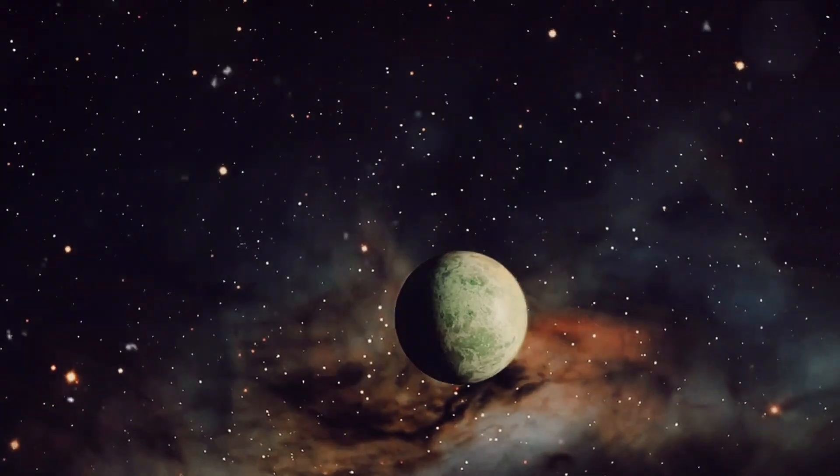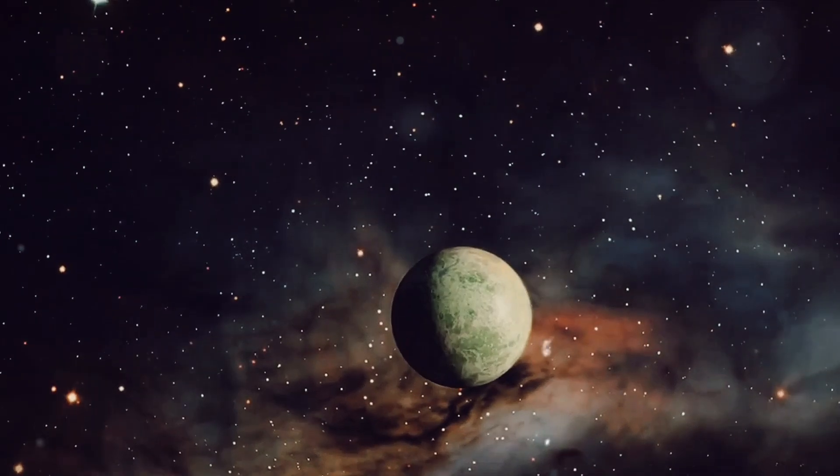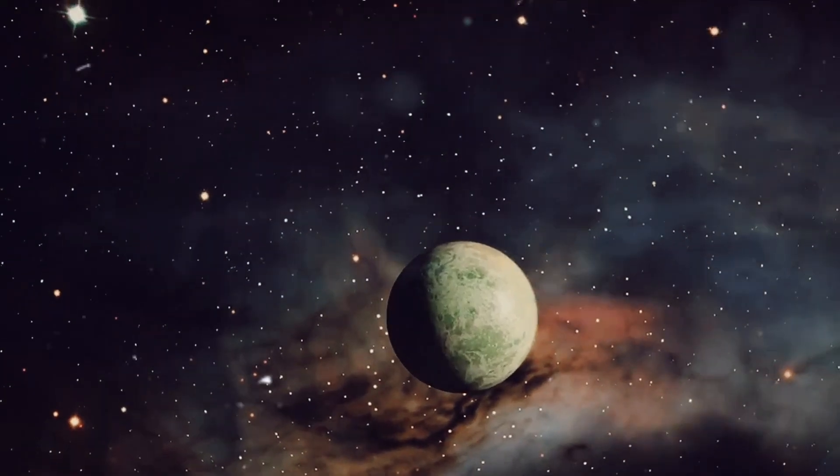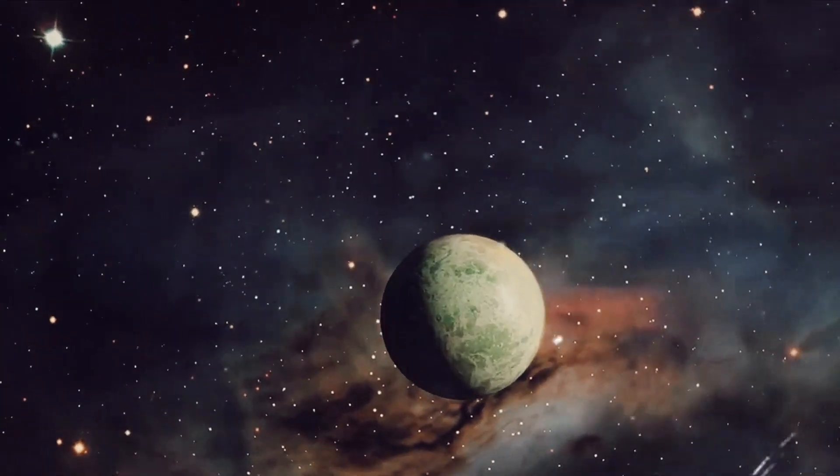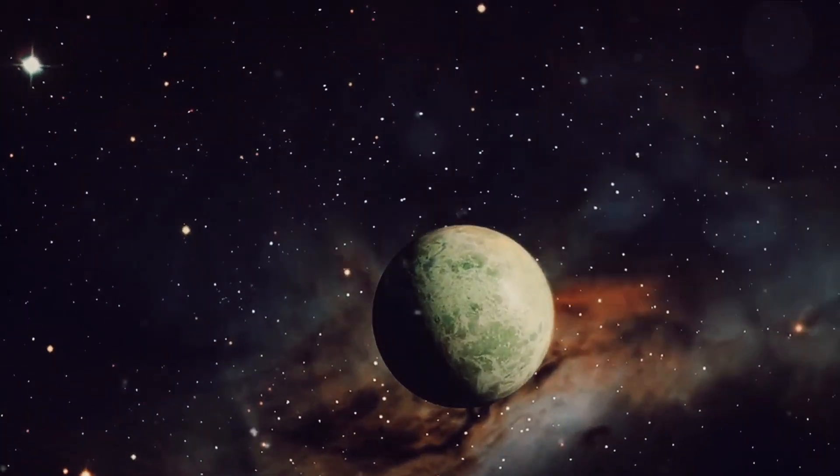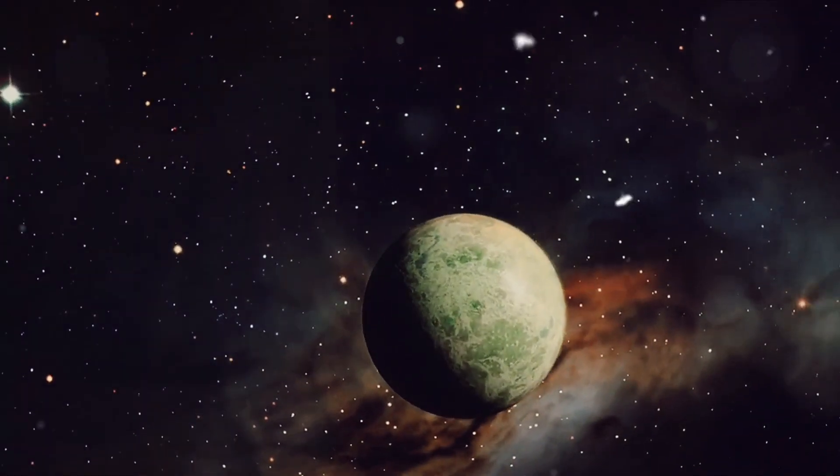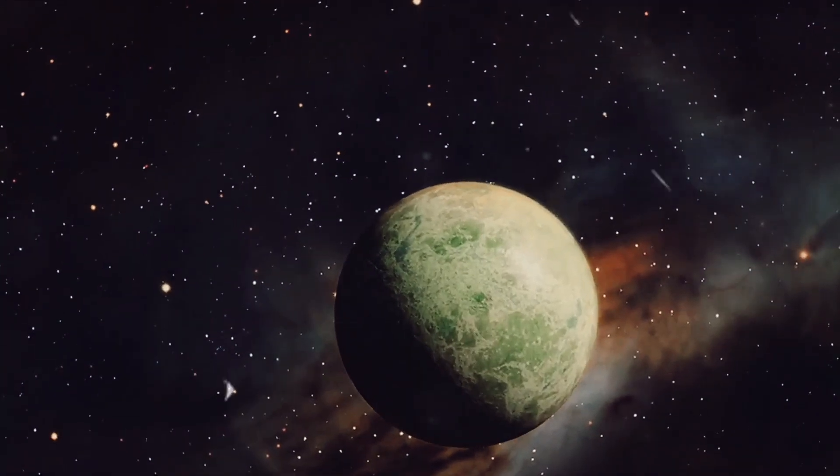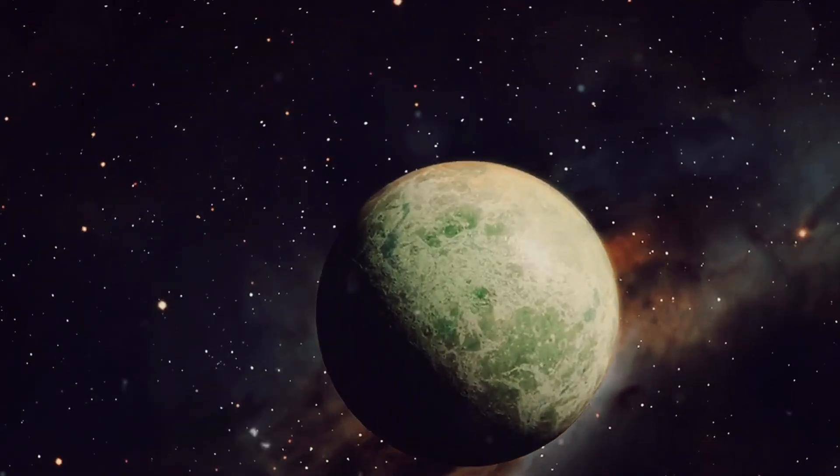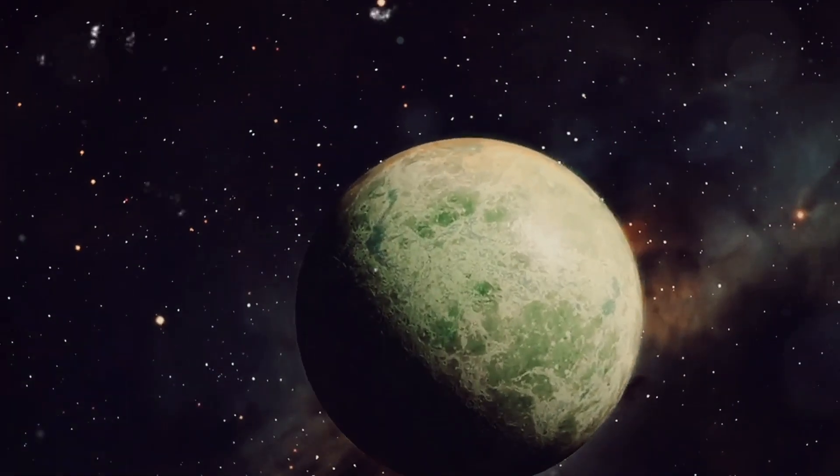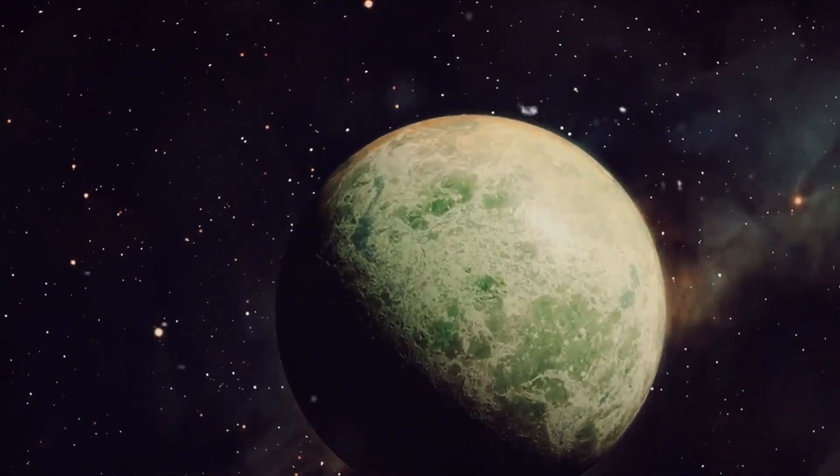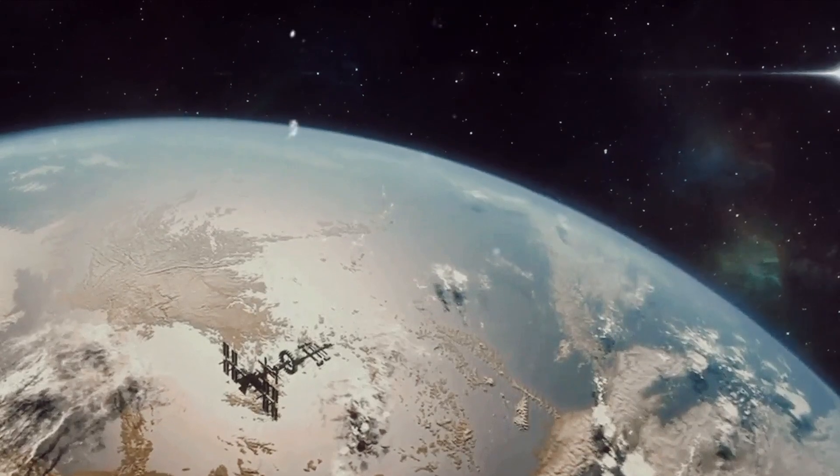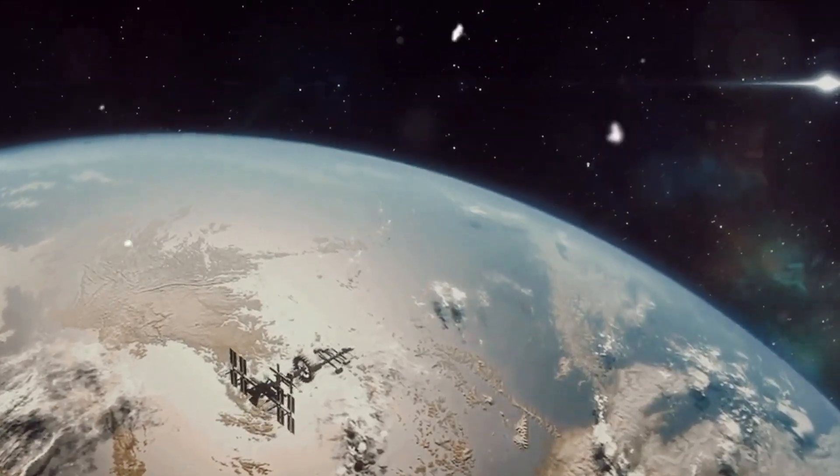The planet, a distant world nestled in a far-off solar system, has striking similarities with our home planet. It has a temperate climate, a rocky terrain, and most importantly, it lies within the habitable zone of its star, just like Earth.